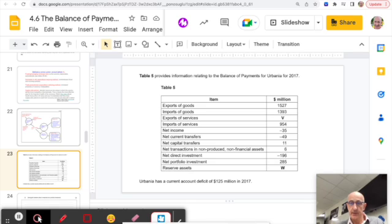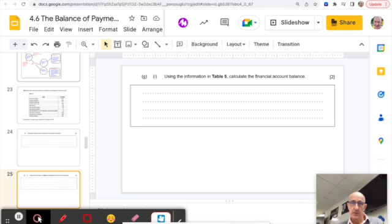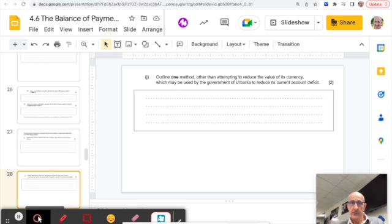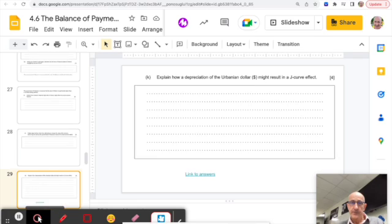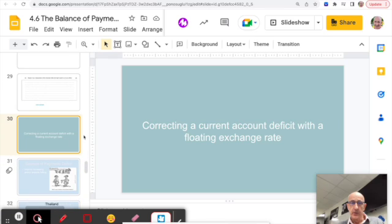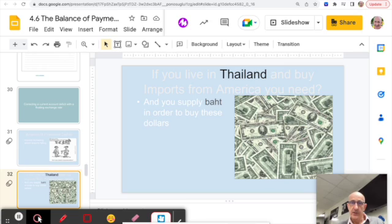Some slides show questions taken from Paper 3 on this topic — take a look at those to familiarize yourselves with the Paper 3 format. Turning now to using floating exchange rates to solve a Balance of Payments deficit: if you have a deficit, imports are increasing and/or exports are falling.